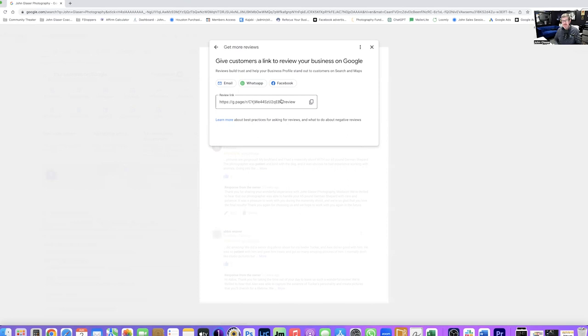We would love it, it really helps our business. It helps with validation of our business and it also helps with our SEO which helps show people who we are and what we do. So that's all you have to say and nine times out of ten people are happy to do it and they're like absolutely. So they can scan it and then a few minutes later you get a notification that you have a new Google review.